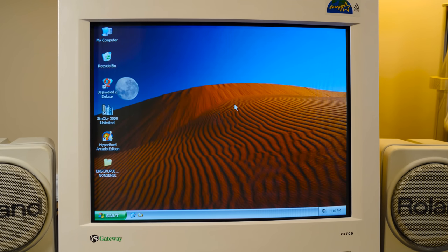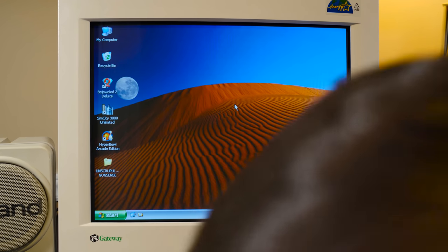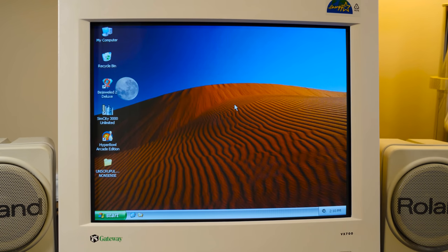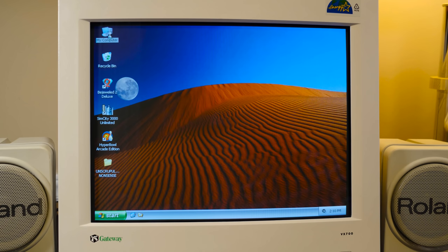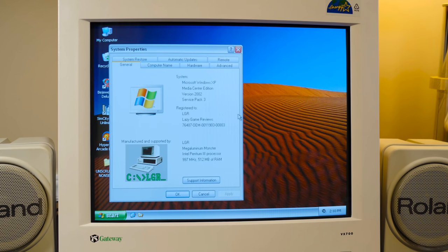So let's go ahead and get that inserted. And I'm gonna be trying this out on the LGR Megaluminum Monster here. So this is a Pentium 3 1 gigahertz, 512 megs of RAM, there's a Voodoo 3 card in there.